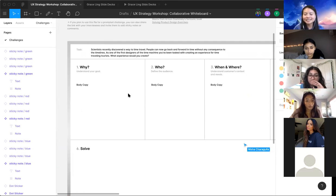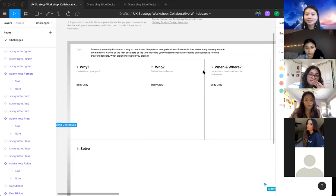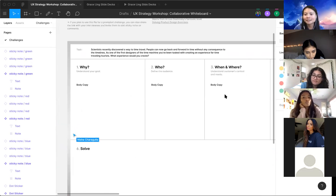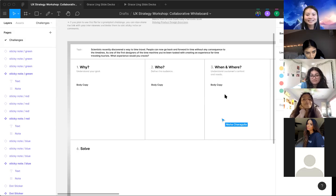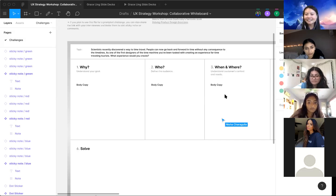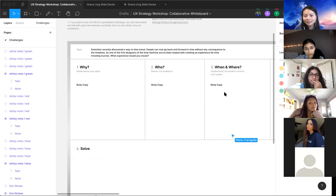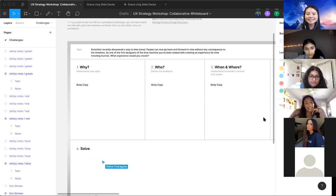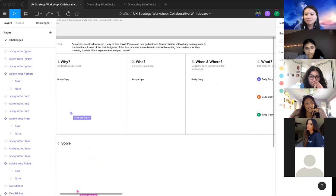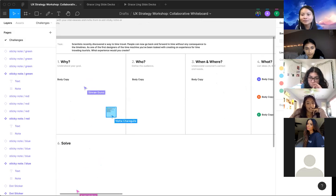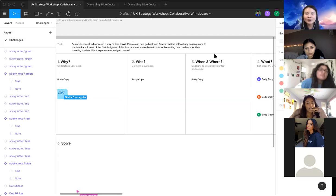This one I also pulled from an interview question. Scientists discovered a way to time travel — people can go back and forward in time without any consequences to the timeline. As one of the first designers of your time machine, you've been tasked with creating an experience for time-traveling tourists. What kind of experience would you create? The 'why' could be to understand history, to see the future so you can better prepare — anything goes. For the 'who', do you want it open to everybody, open to kids, or anyone? For 'when', if people are curious, it could be vacation time or PTO from work.